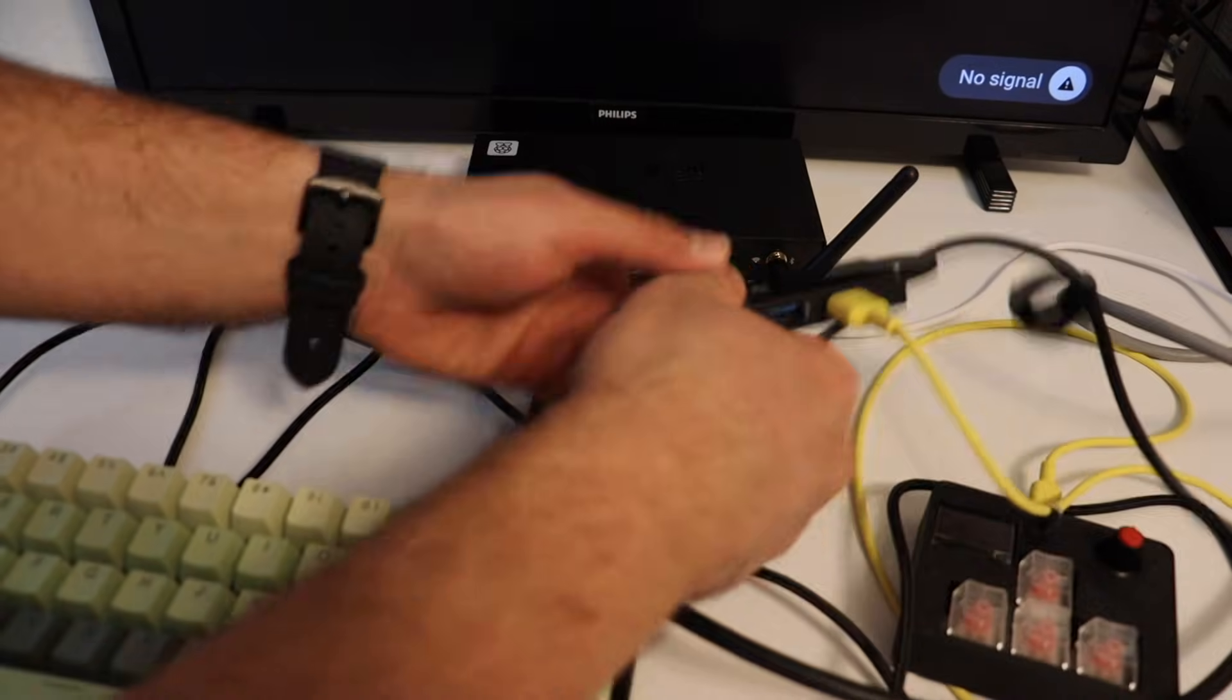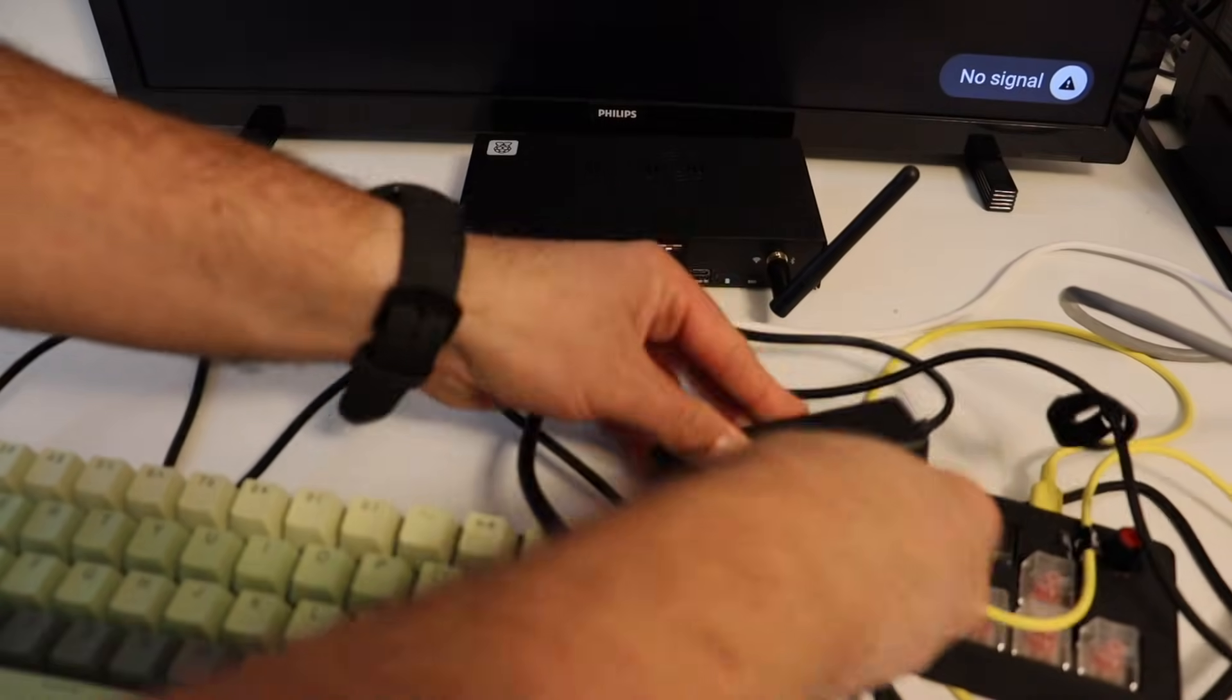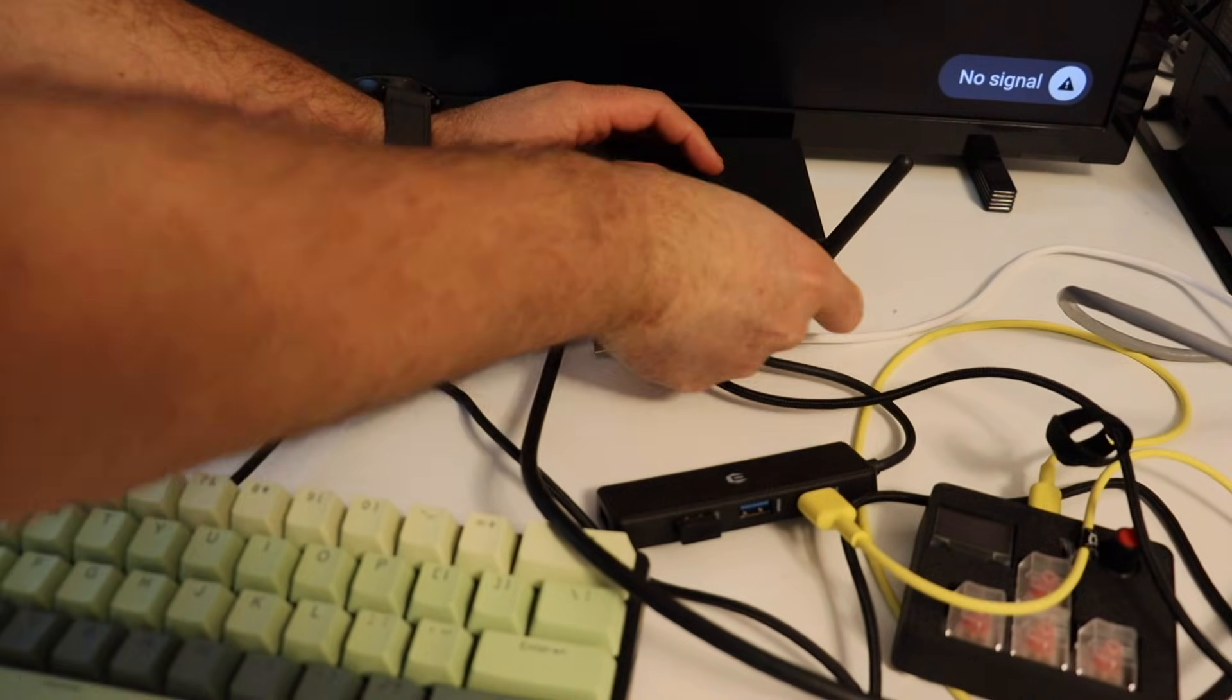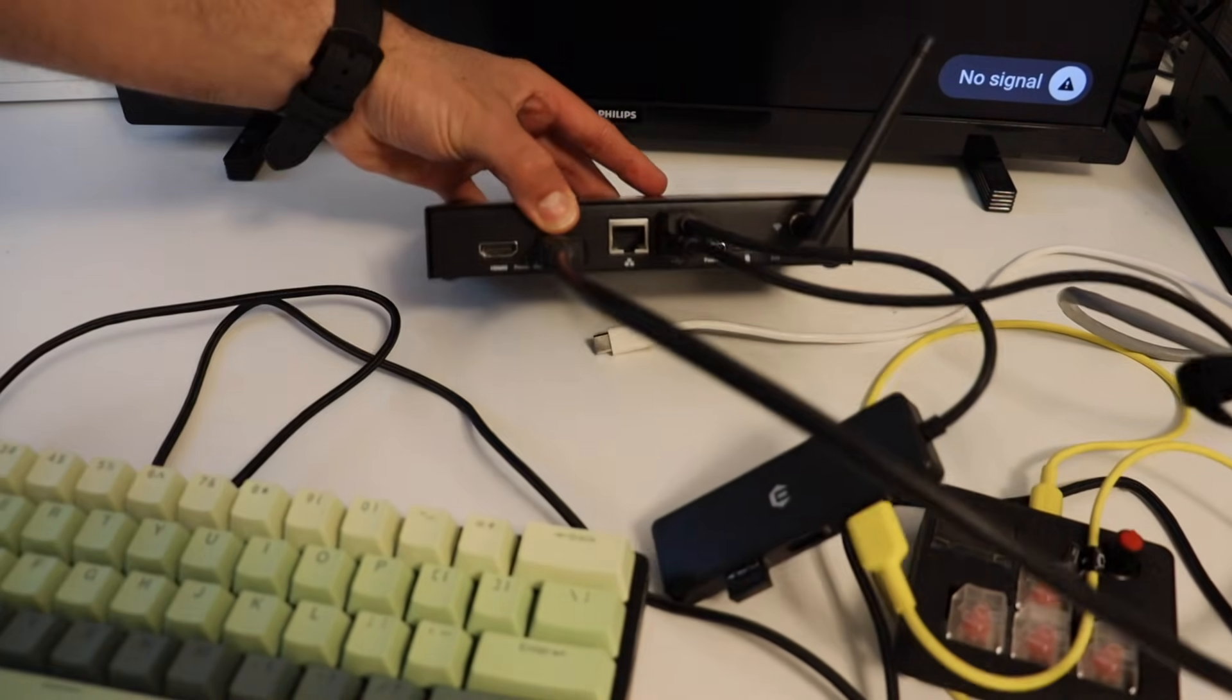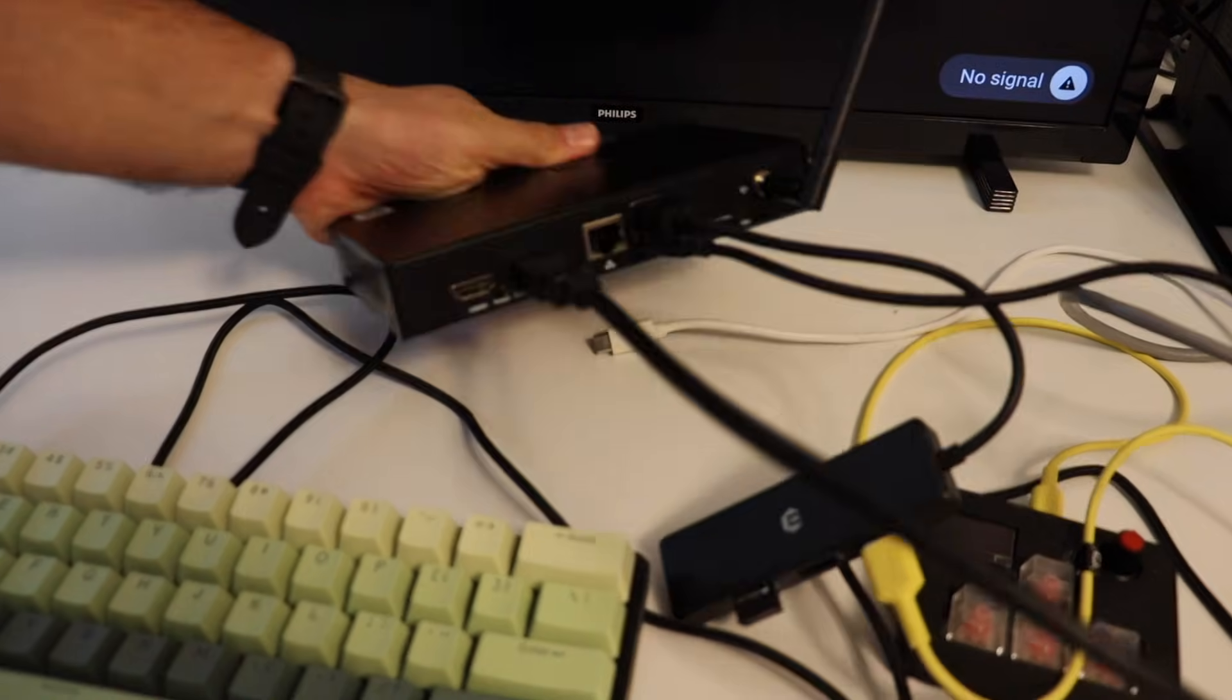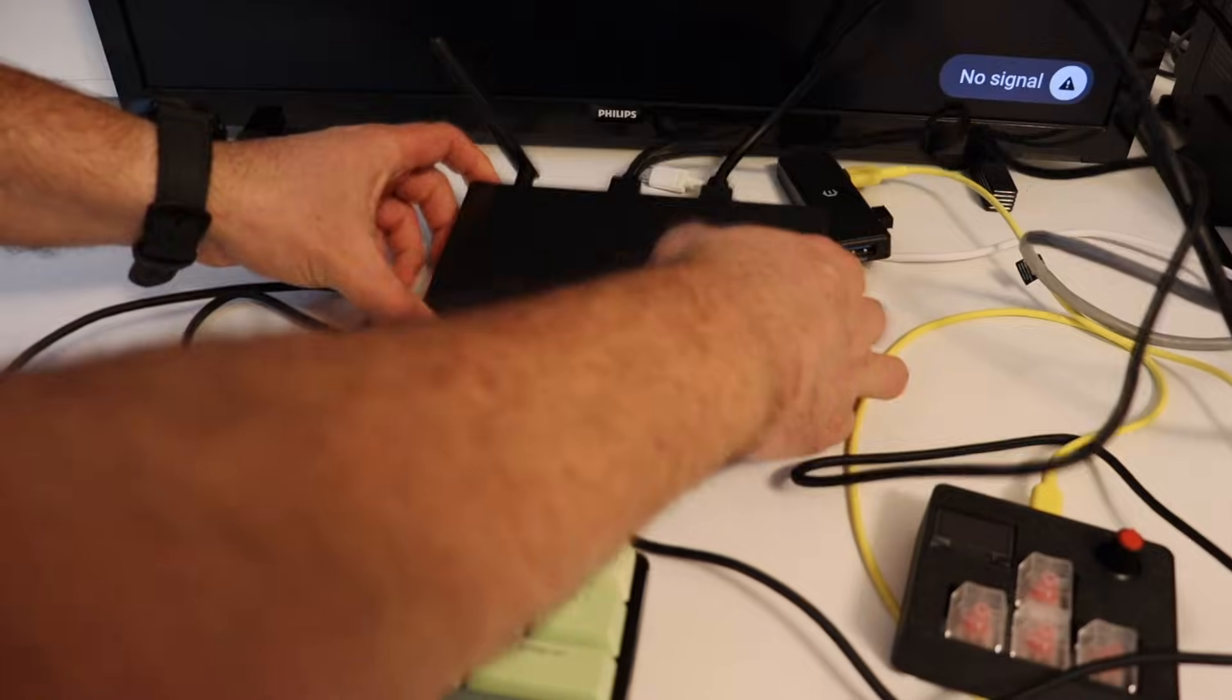As I have already mentioned at the beginning of the video Raspberry Pi Compute Module 5 is very similar in terms of capabilities with Raspberry Pi 5. Therefore Raspberry Pi OS for Raspberry Pi 5 also runs on the Raspberry Pi Compute Module 5.